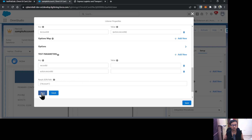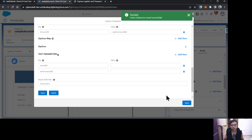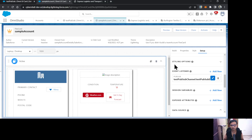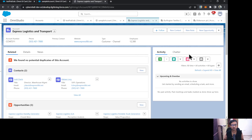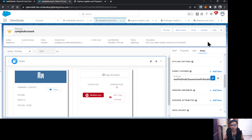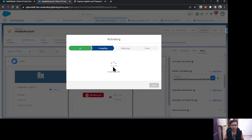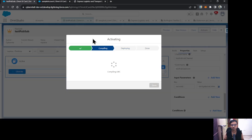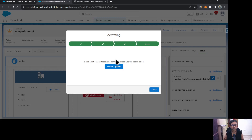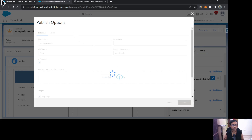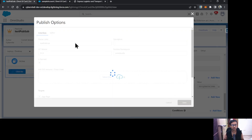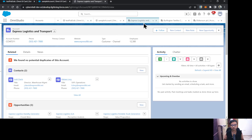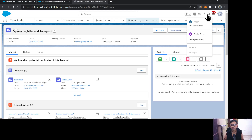One important thing to remember: the save button inside the event listener configuration won't work directly — you must save from there first, then save the FlexCard. Now let's activate and publish both FlexCards. I'll activate and publish the subscriber card, then do the same for the publisher card.